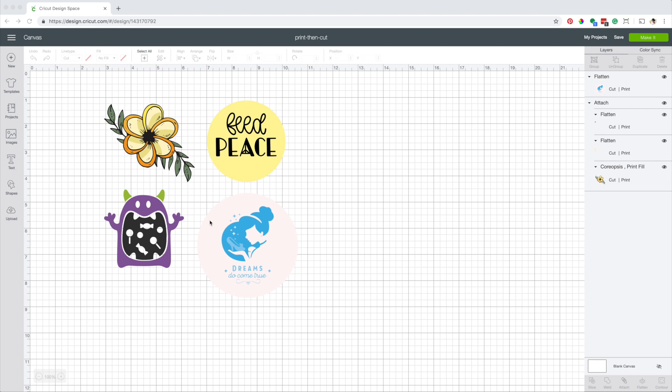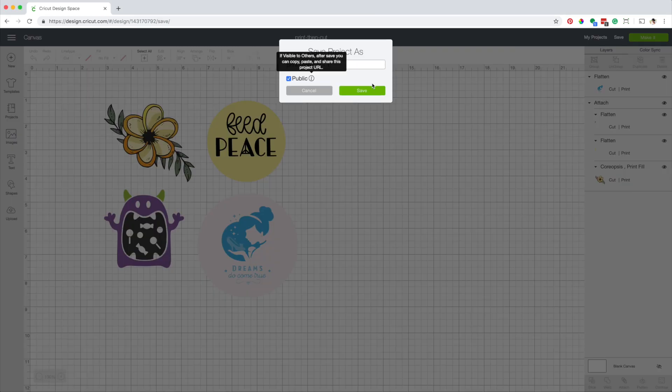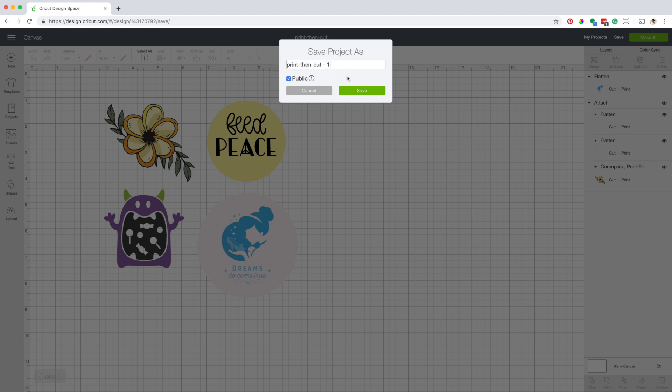Now I'm going to show you how to share your Cricut projects with the community. You can only share projects that use Cricut images. Save the project and don't forget to check the box in public. I have already done it.